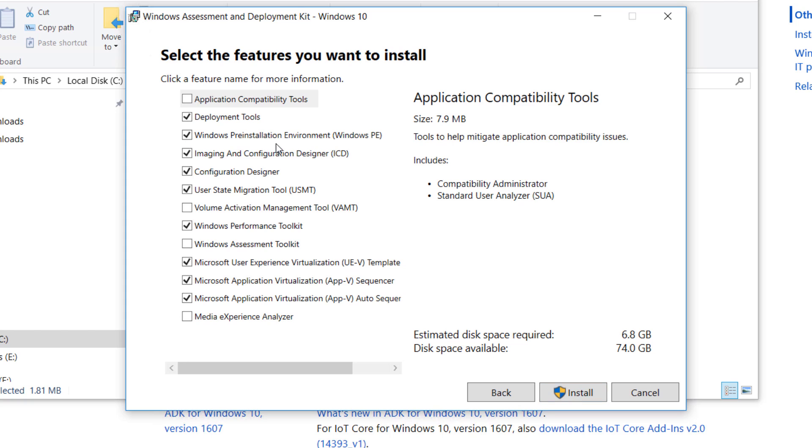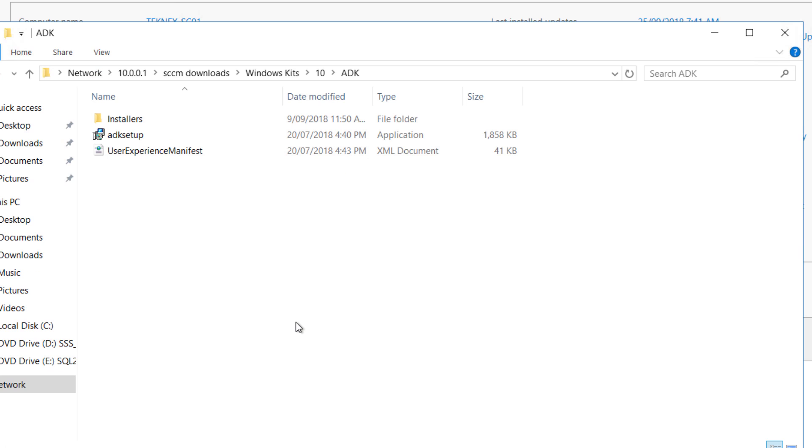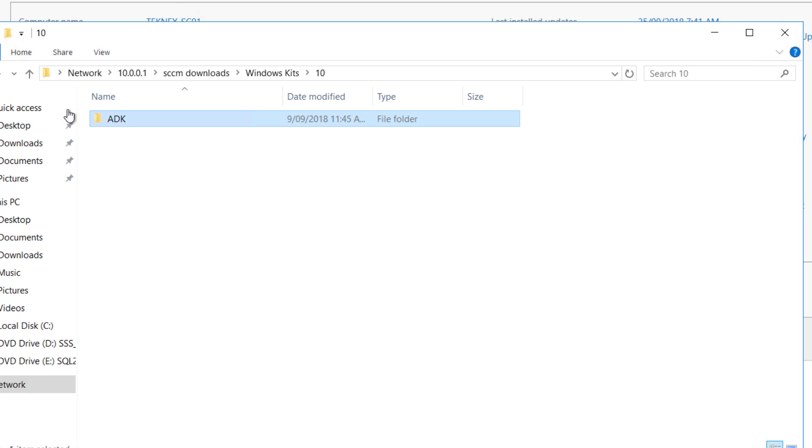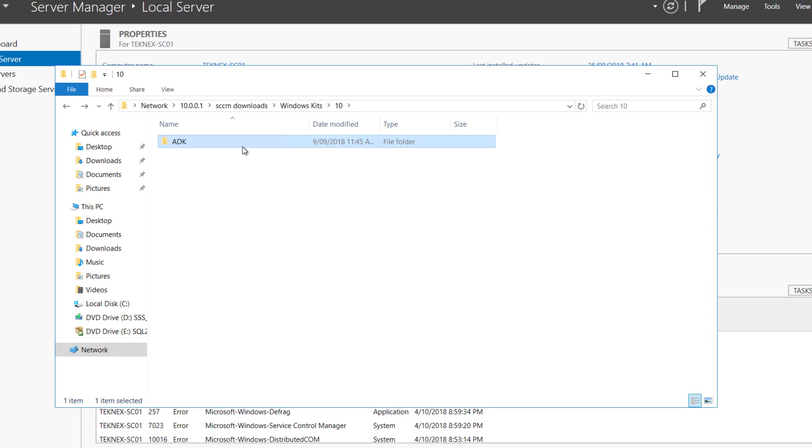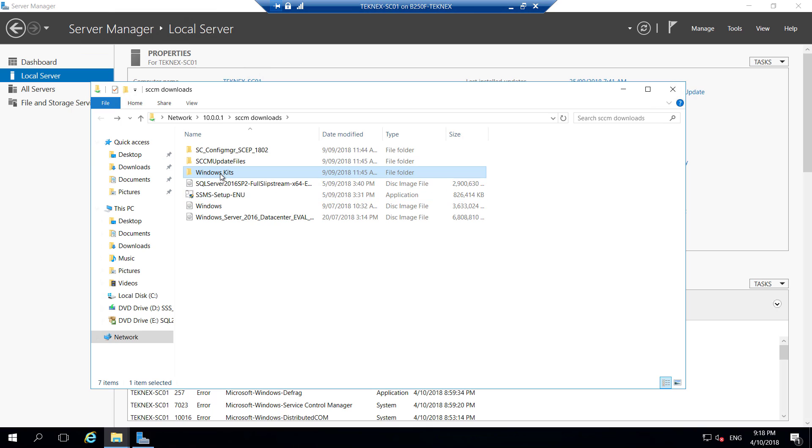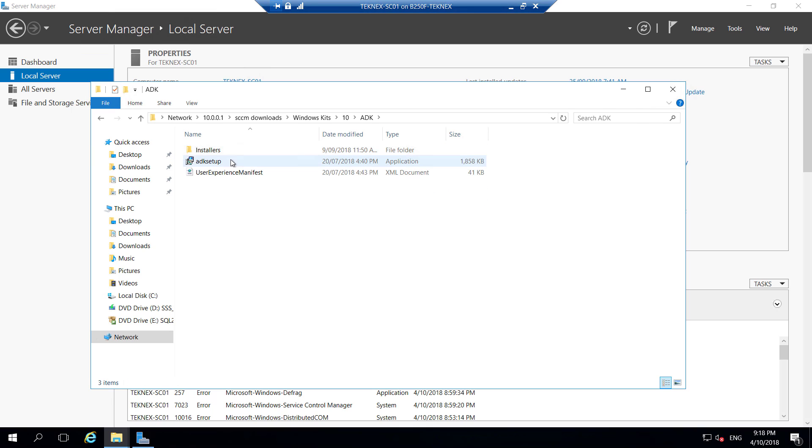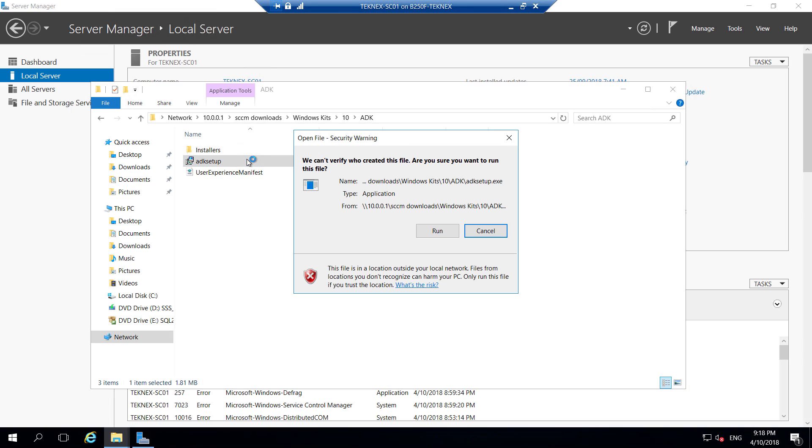From there onwards, you can install it. Now I'm going back to our server, which is Technext-SEO1. I have already downloaded the files. The files are in Windows Kits 10 ADK and ADK Setup. If I double click, that's offline installation.